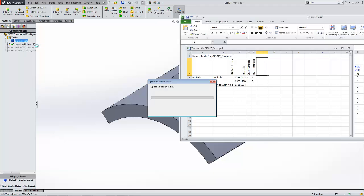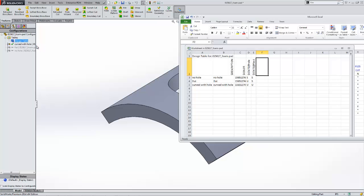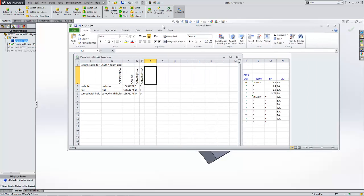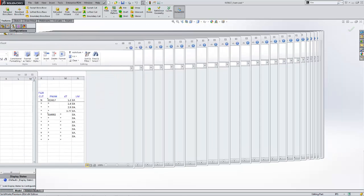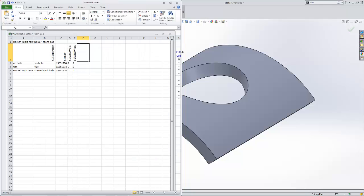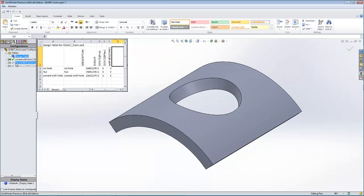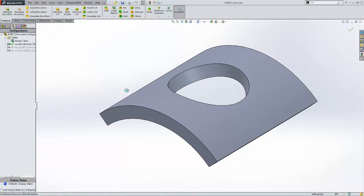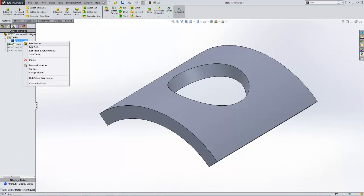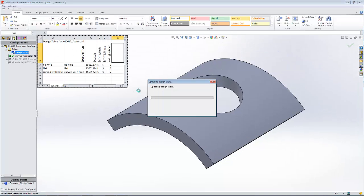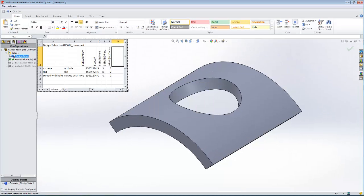I'll go ahead and edit that table. Now we can see that Microsoft Excel has opened inside SolidWorks, and we've got 'no hole,' 'flat,' and 'curved with hole' listed. I'll shrink this to fit neatly within the SolidWorks window so it's a little bit easier to see.